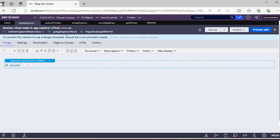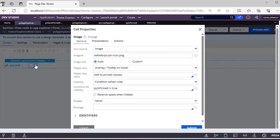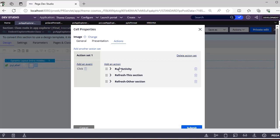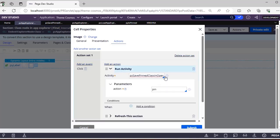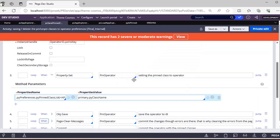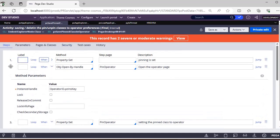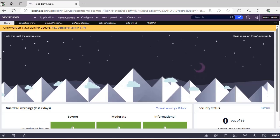If you want to explore more, you can see the section name - under this section this is the pinned class list. As it is required for all the classes, it would be under a repeating dynamic list of all the classes. From here also you can access the activity, and you can see they are passing the action as pin. That's why we are able to pin this. If it is already pinned then we would be having an option to unpin it.